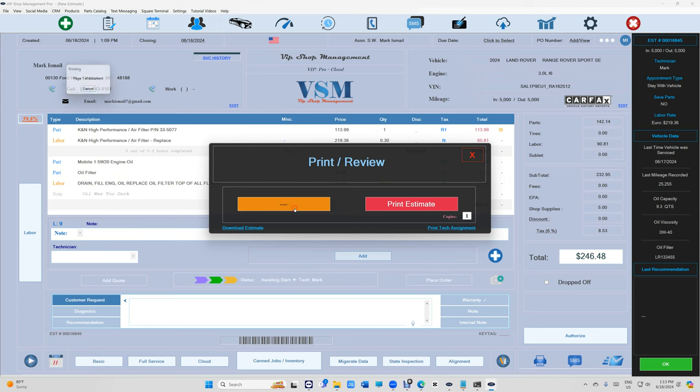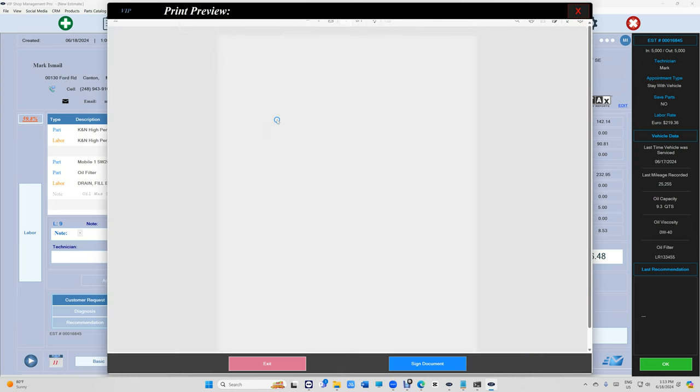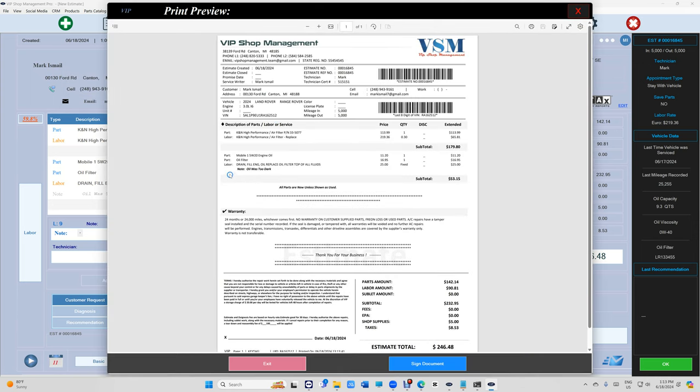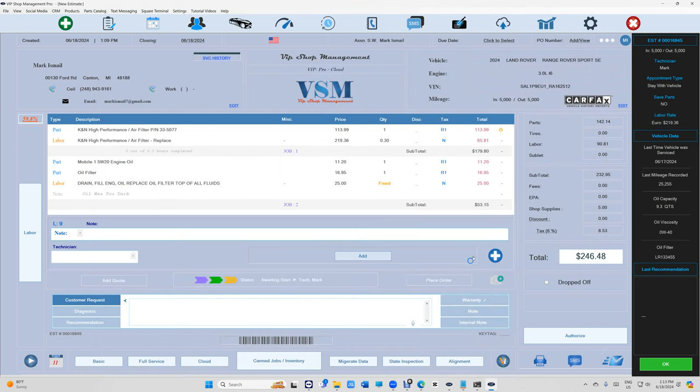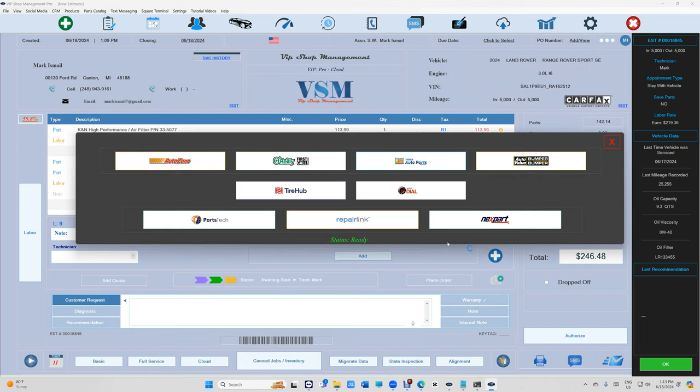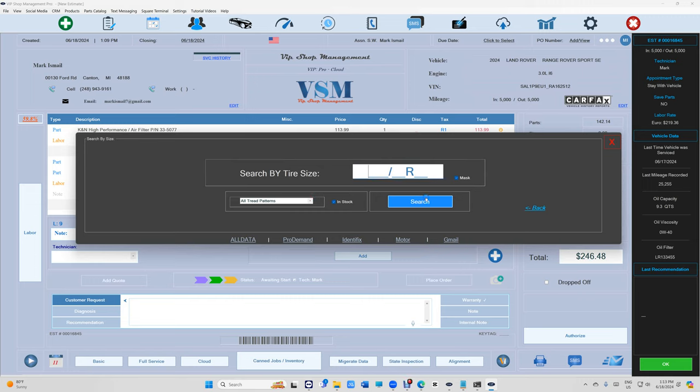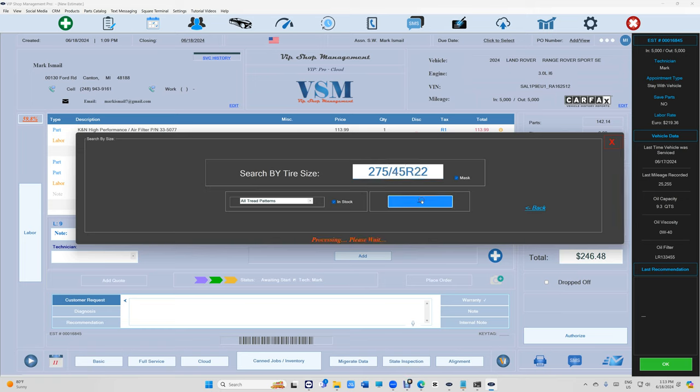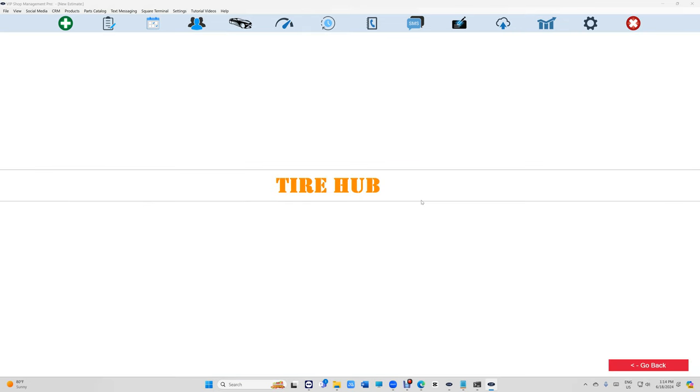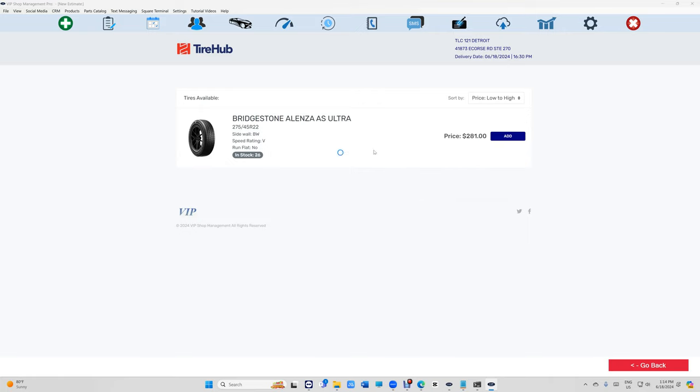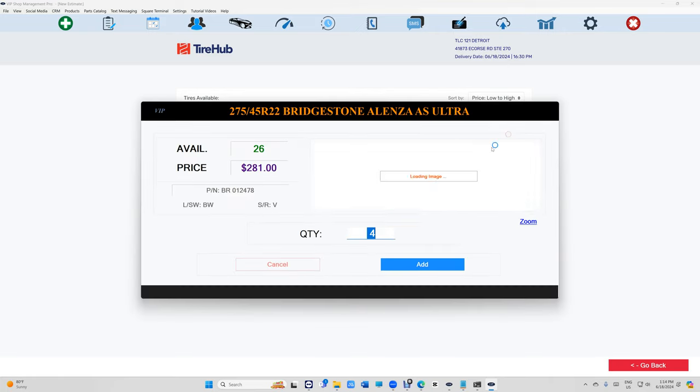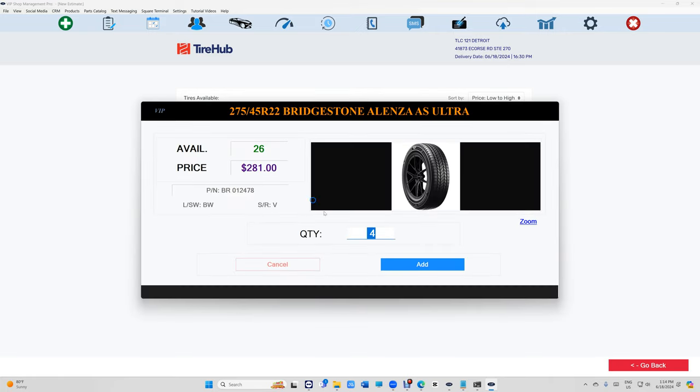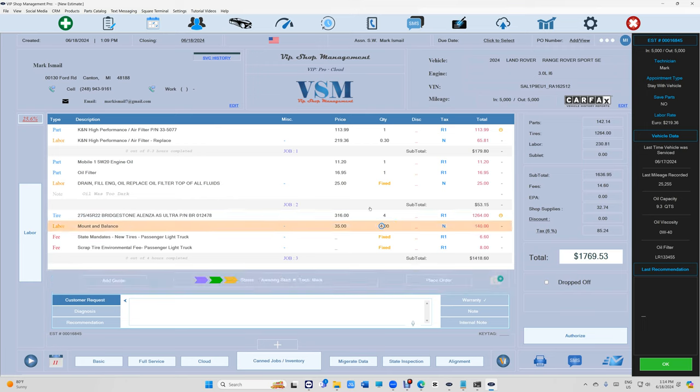Let's get some tires for this thing. Let's go to Tire Hop real quick. 275 45 22, I'm not sure that even exists. Searching. Okay, we found some. All right, let's add four tires.